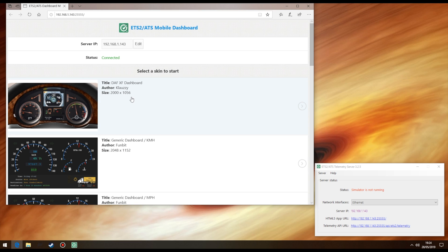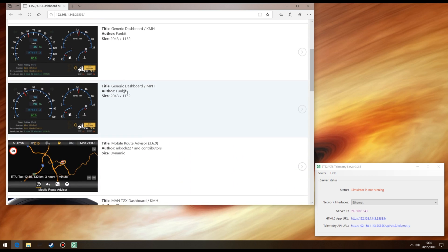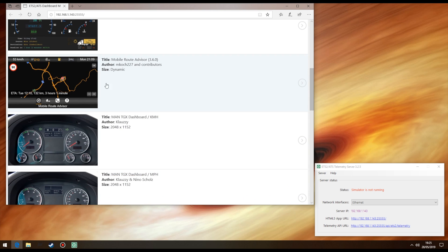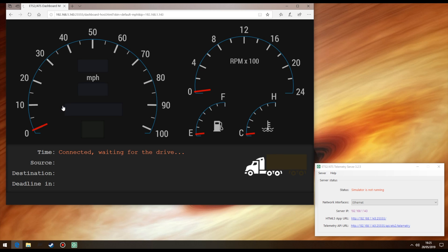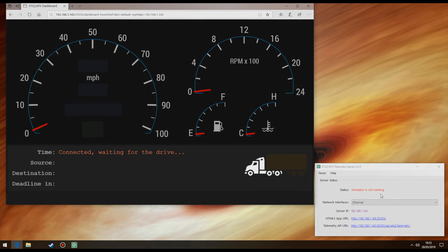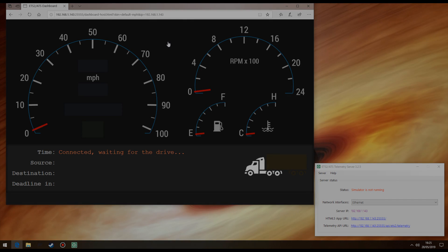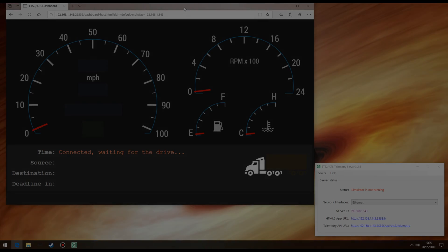Scrolling down, you'll see a host of skins that are available to use, including this one that we've just downloaded, and also variants like these two. One for kilometers per hour and the other for miles per hour. So let's go ahead and left click on the miles per hour. You'll be greeted with this. And as you can see, it's connected but waiting for a drive. Again, this is just because we've not started the game yet.